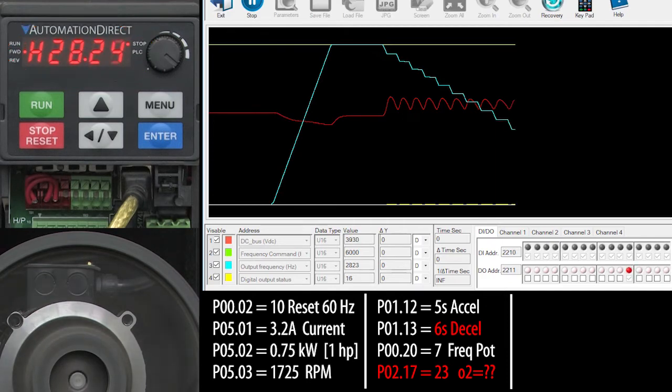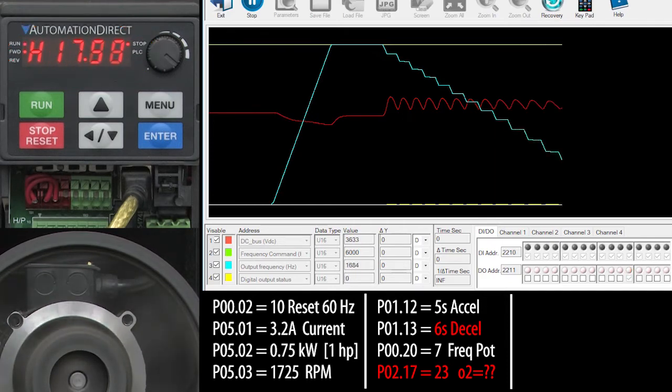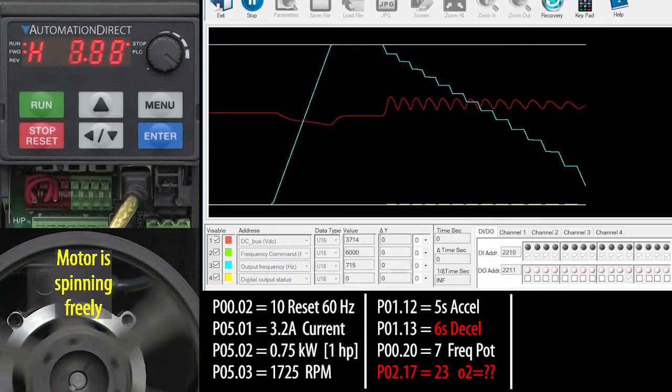We're not getting the overvoltage fault, that's good. And it is giving us a deceleration ramp, but it looks kind of bumpy. What's going on?